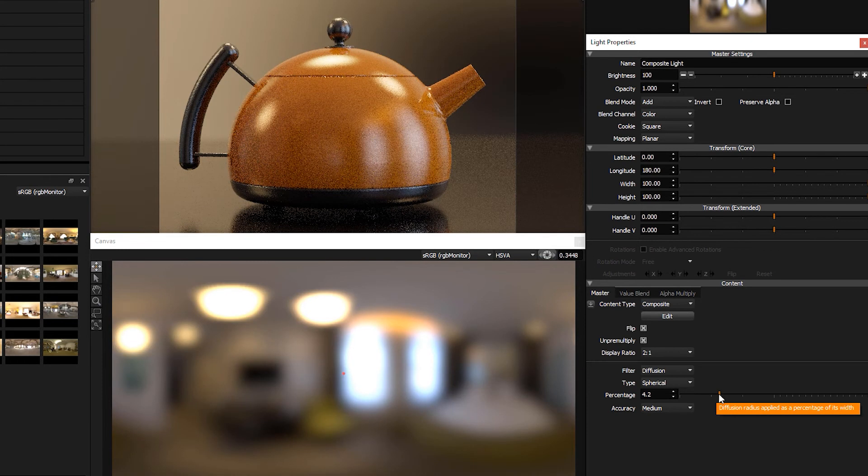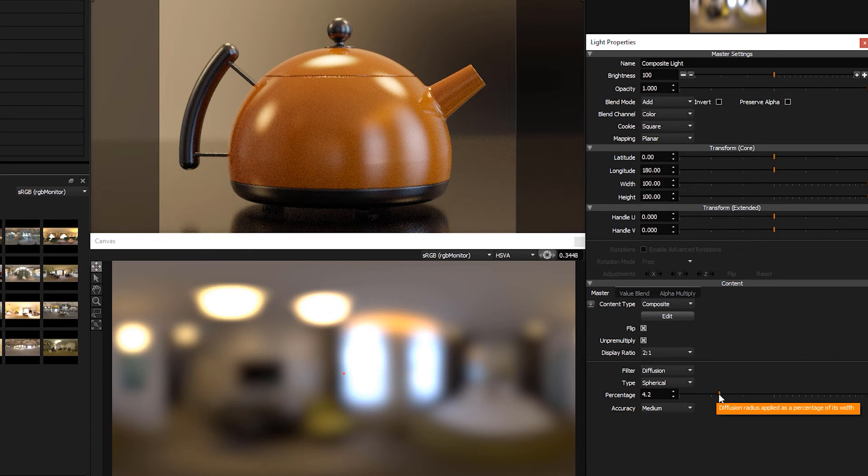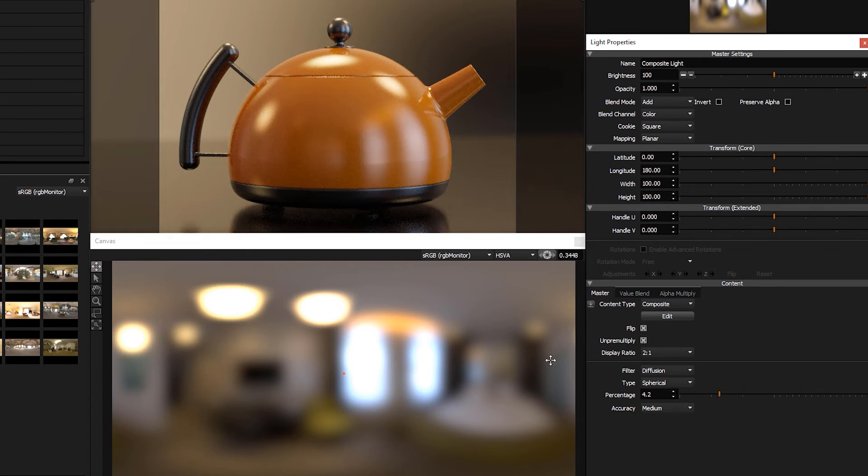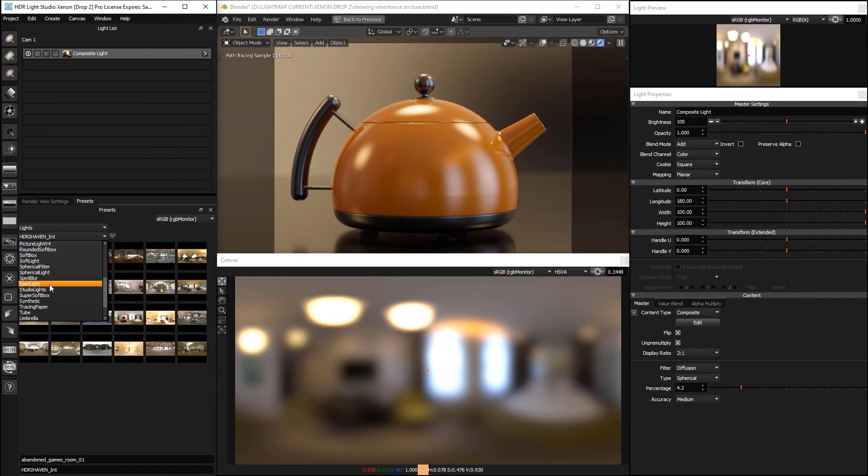Okay, so that's the blurring of this single HDRI map. And the great thing is we can use that as a base and we can put extra lights on top of this.